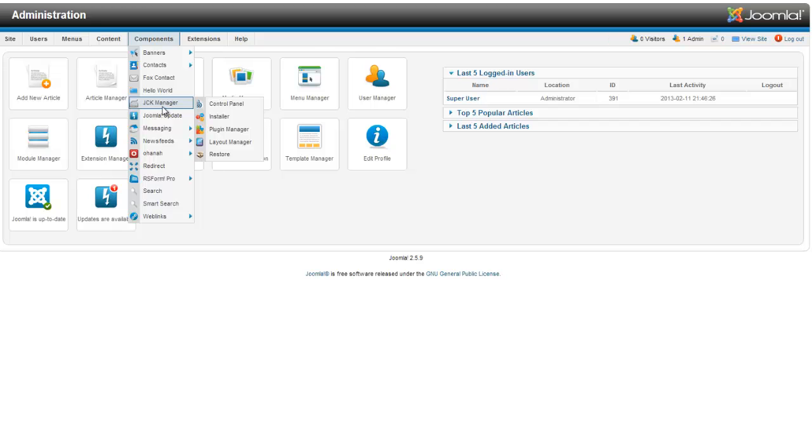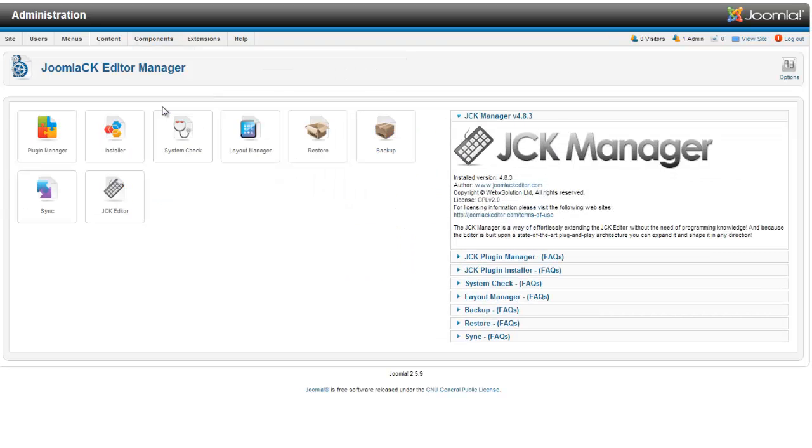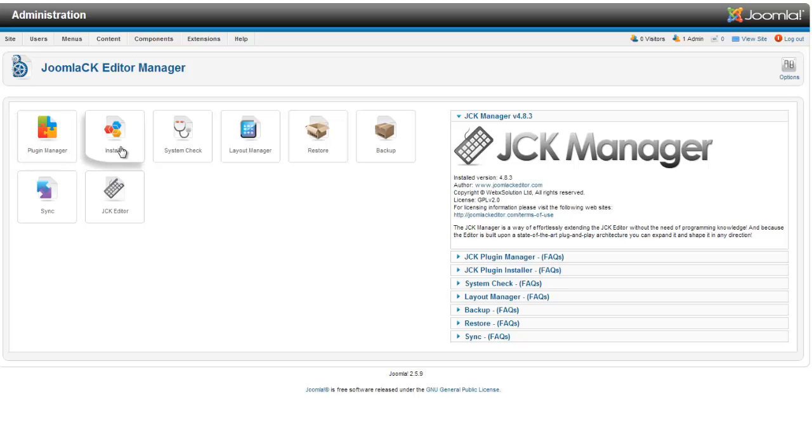I really like how they put this together. The Joomla CK Editor has its own manager. It installs as a component. You can see here it has the plugin manager. It has an installer because you can add different plugins for Joomla CK. You can check your system, change your layout. We are just going to go over some of this right now.